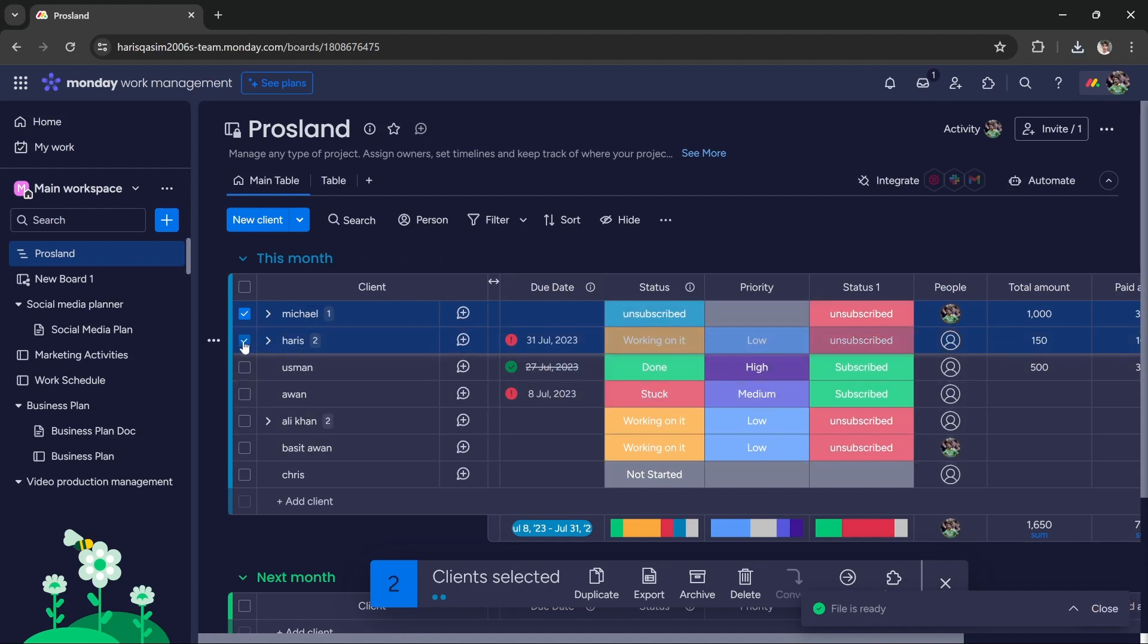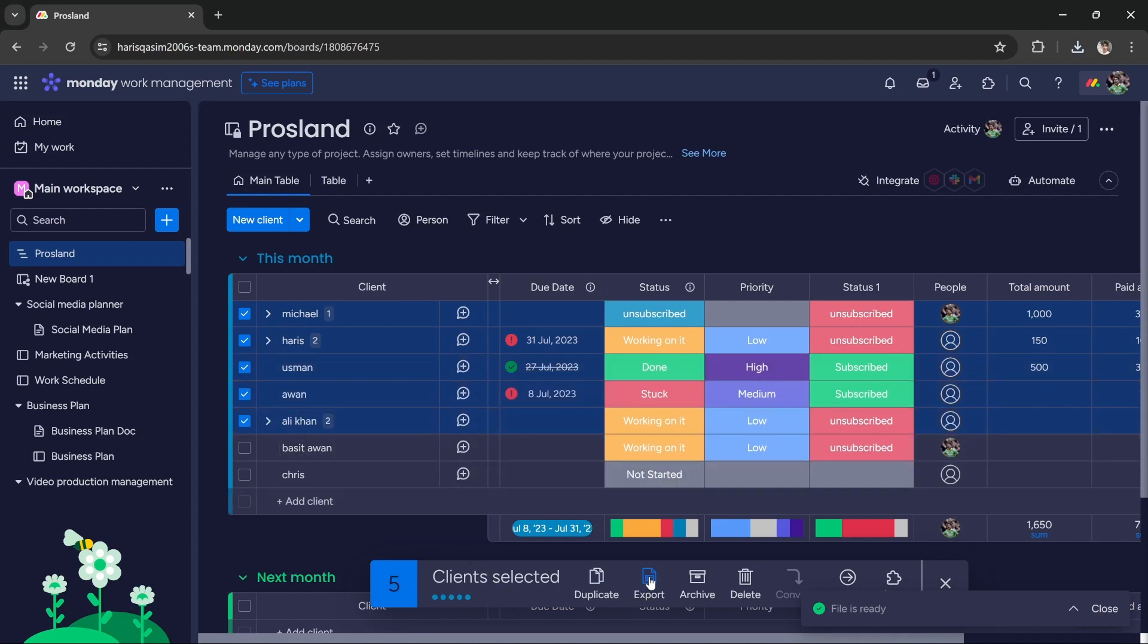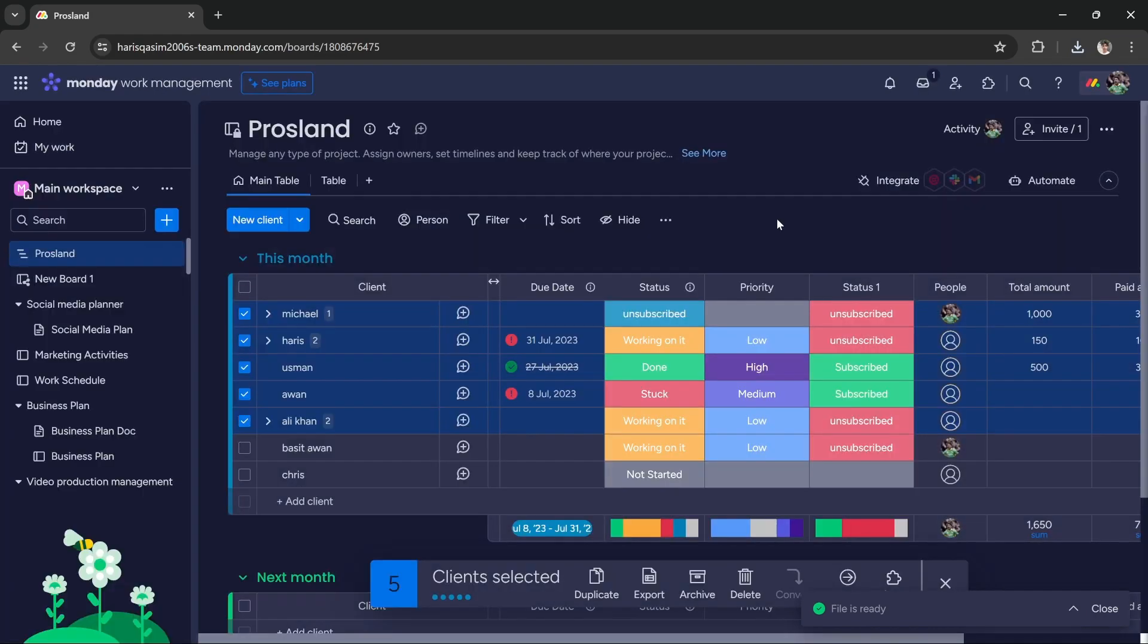If you want to export multiple clients, just check the boxes and you can export all of these clients by pressing this export button. That's how you export clients from Monday.com to Excel.